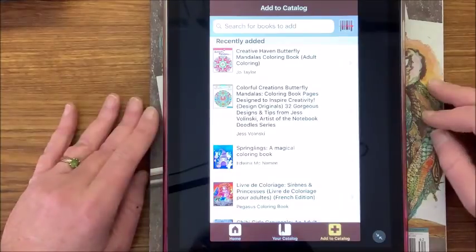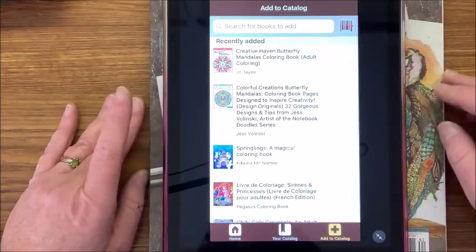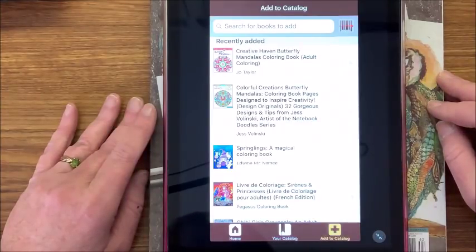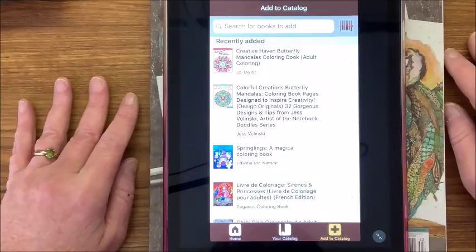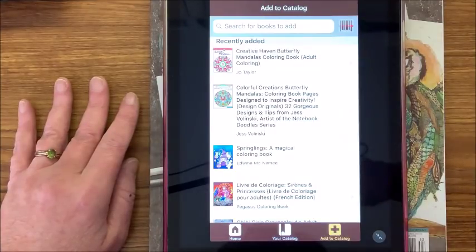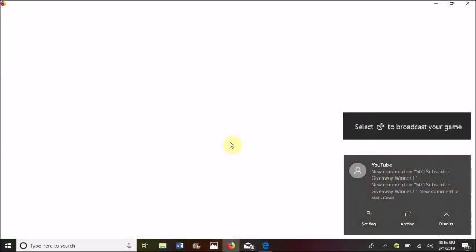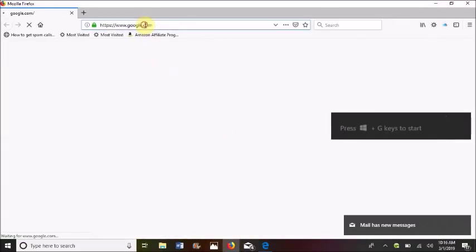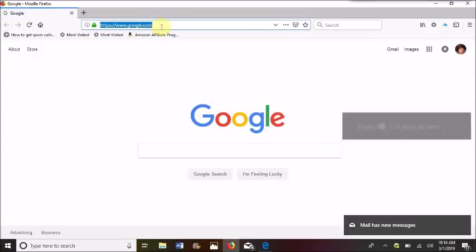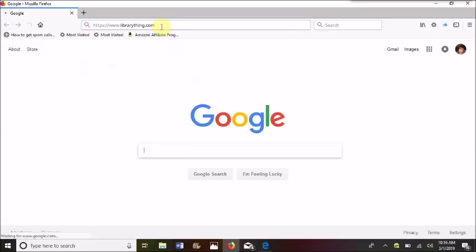I'm going to switch over to my laptop screen. Okay, I have my computer screen up. We are going to go to the internet and bring up LibraryThing — mine pops up already — but it's librarything.com. This probably looks a little familiar — this is what it looks like when we brought it up on Safari on my iPad.